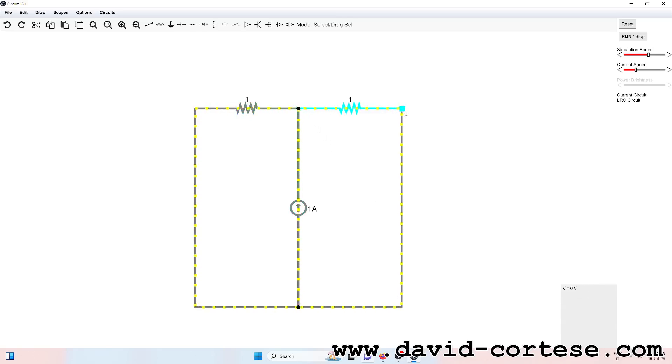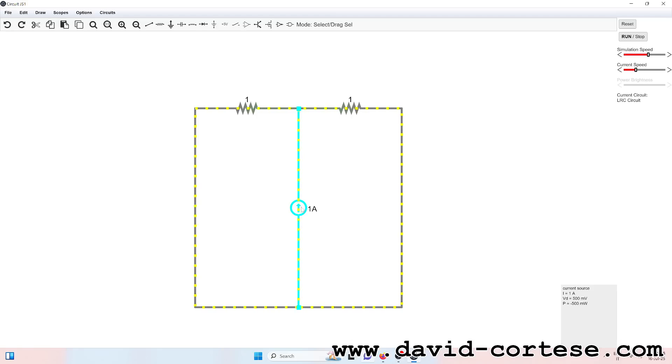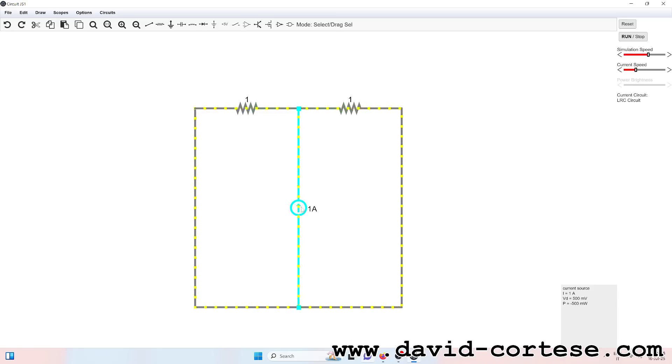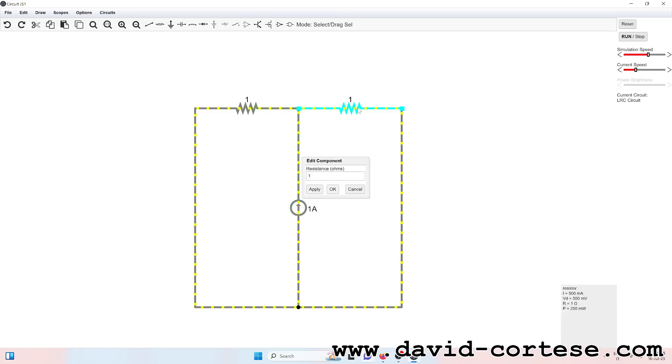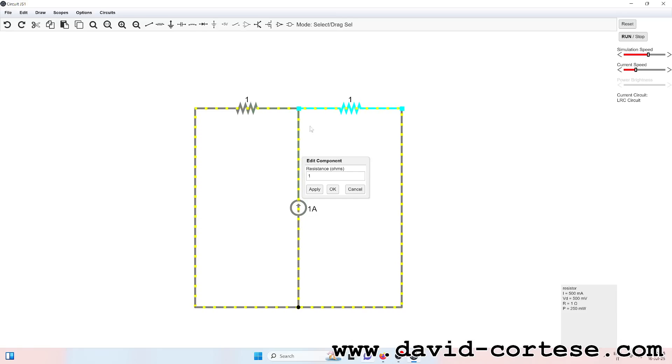Junction's rule says it loud and clear, what flows in must reappear. Round the loop, the sums align, energies dance in a perfect line. Oh, Kirchhoff's laws, they guide the stream through every spark and every dream. Add it up, make the current true, the circuit flows thanks to you.